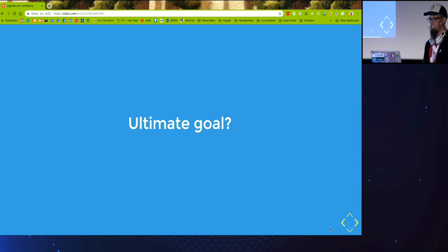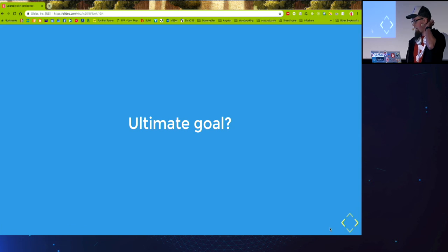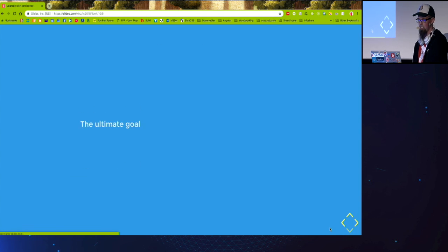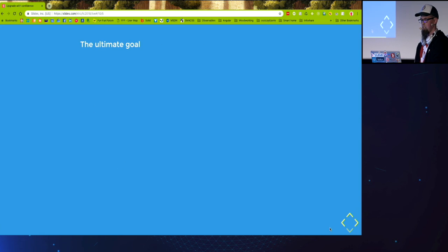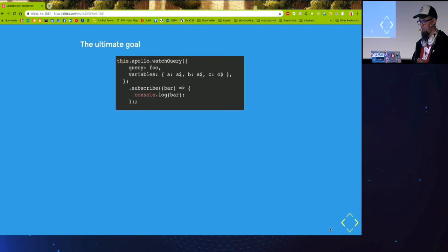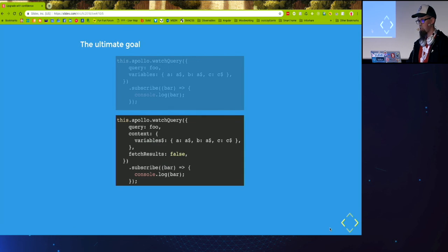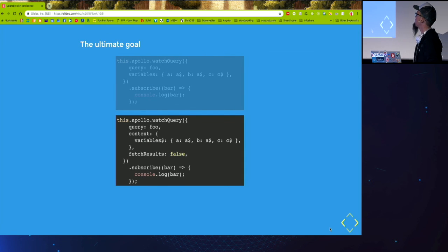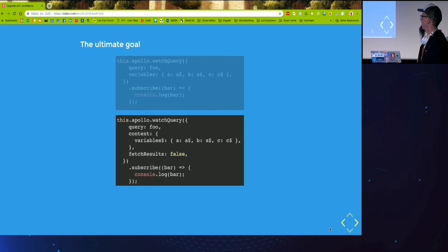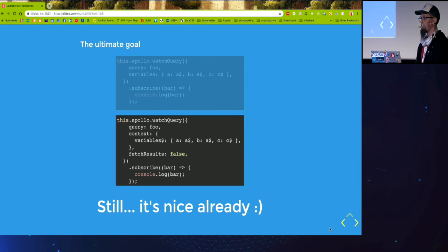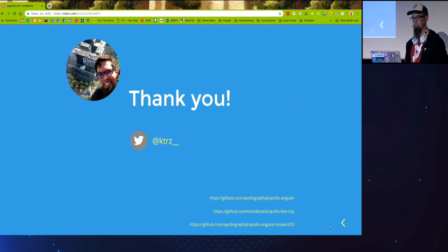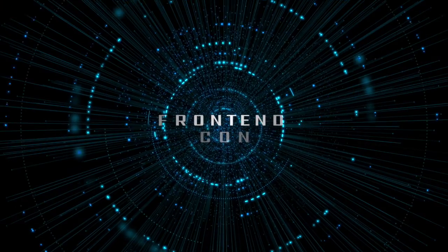Okay. So did we actually reach the ultimate goal? Well, almost. So I wanted to achieve this, but for now we have to wrap those variables inside of the context, because otherwise it's blowing into my face, but it's still nice. Thank you for your attention.